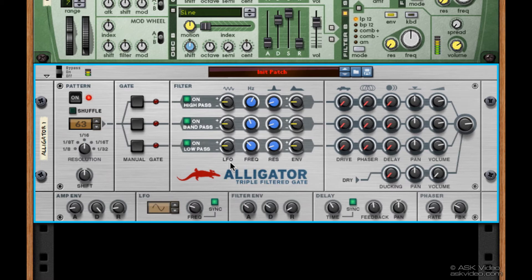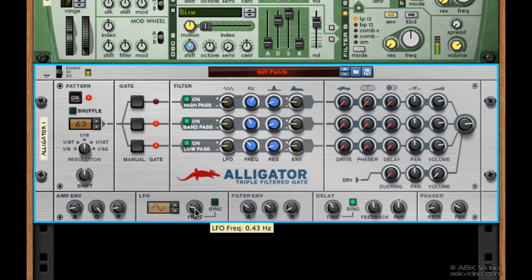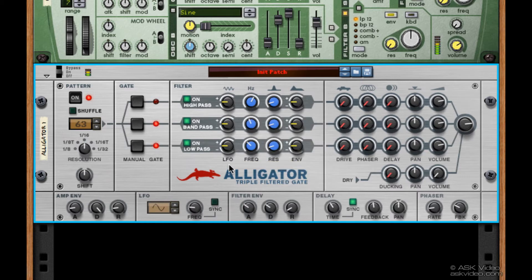The first knob lets us add LFO into the signal. You can control the LFO over here. I'm going to turn the sync off and lower the frequency a bit, then change the amounts a bit for each filter.